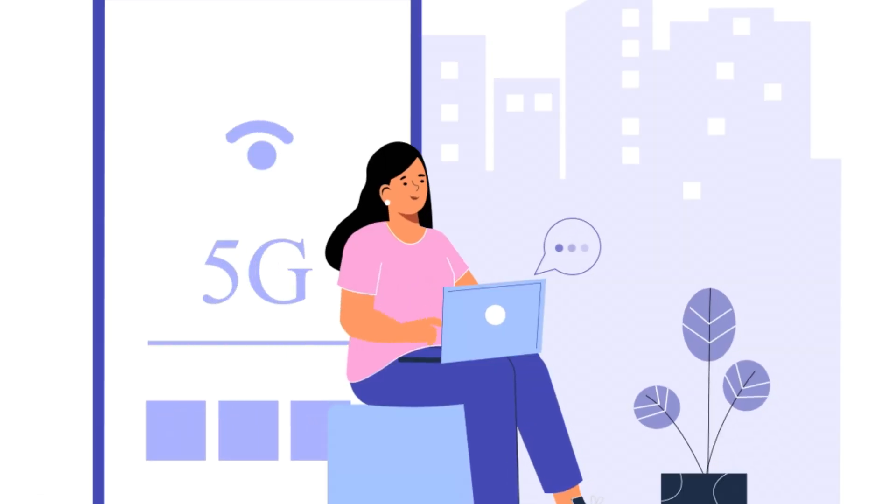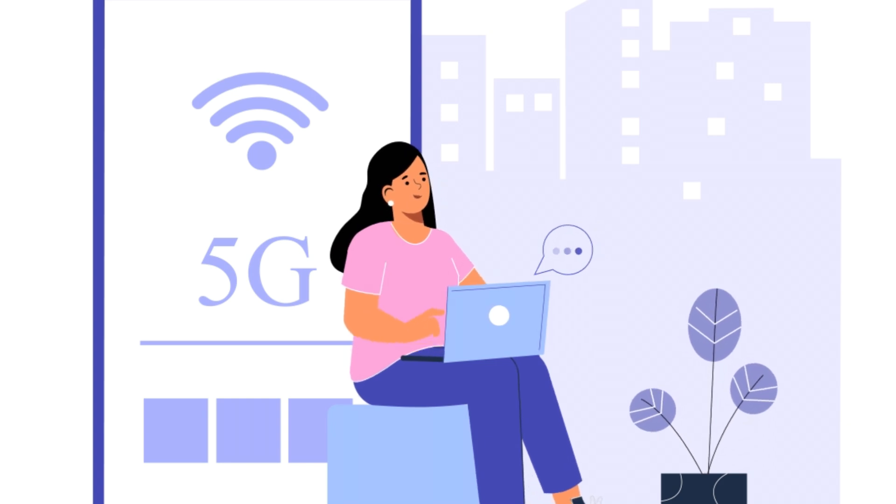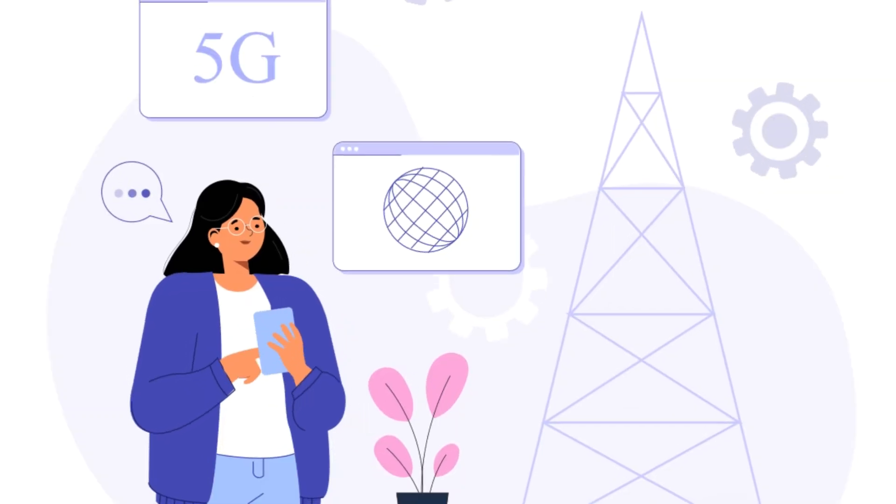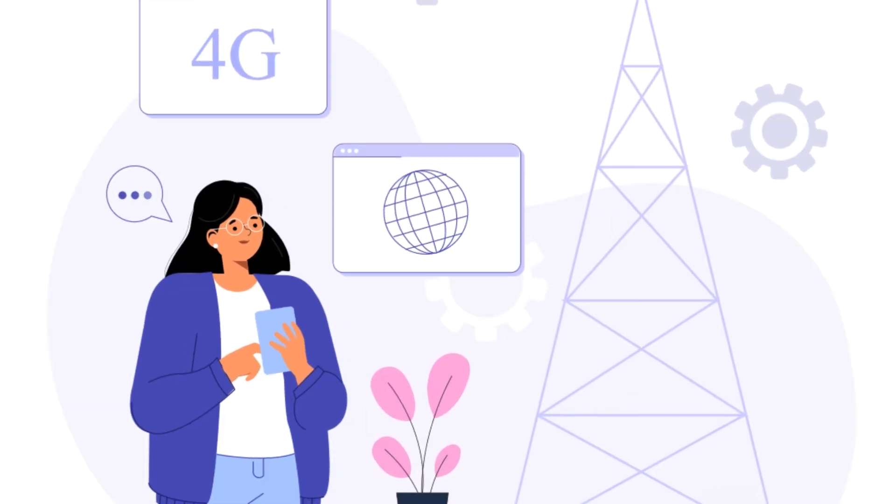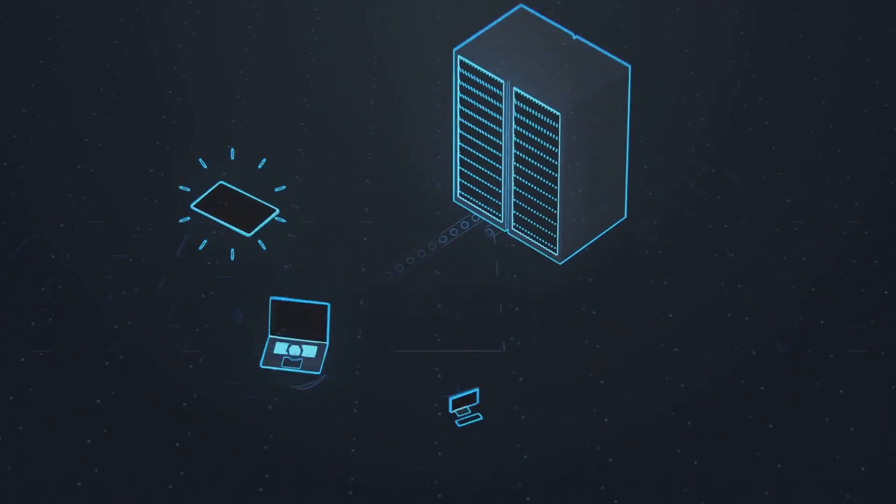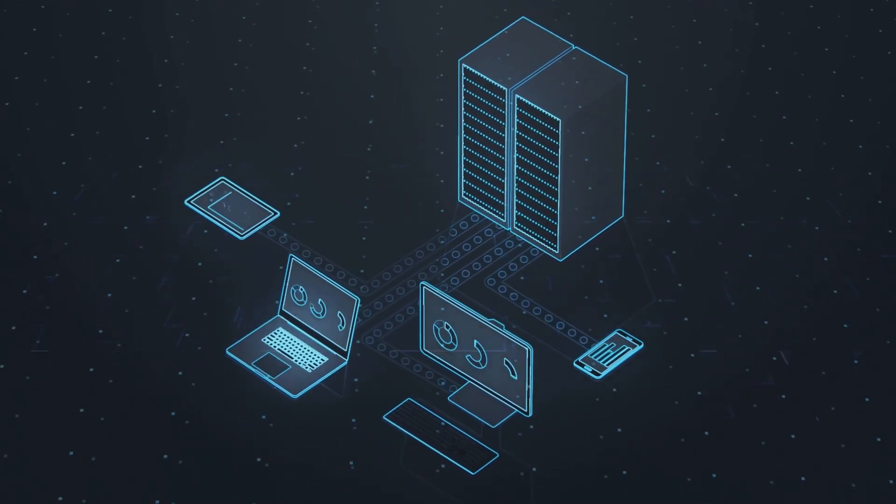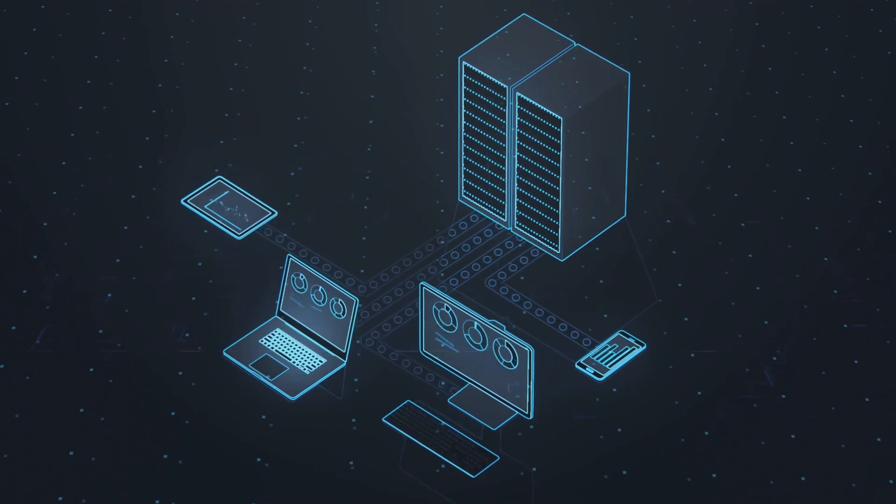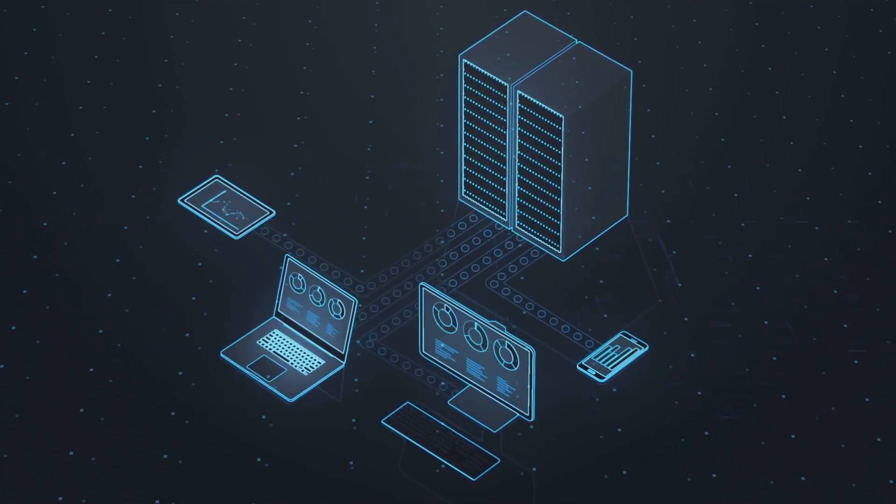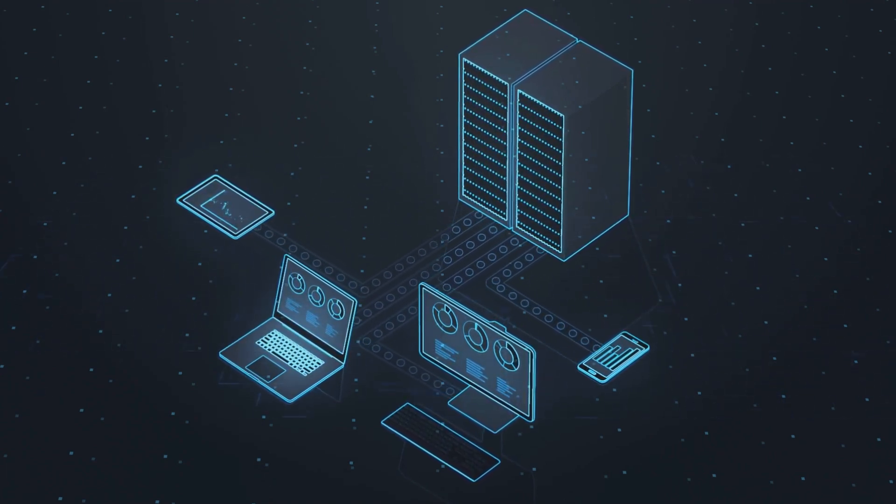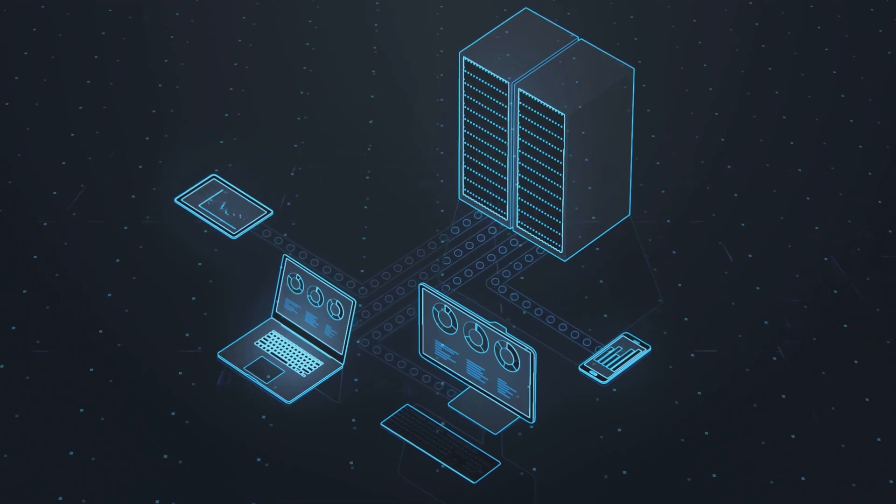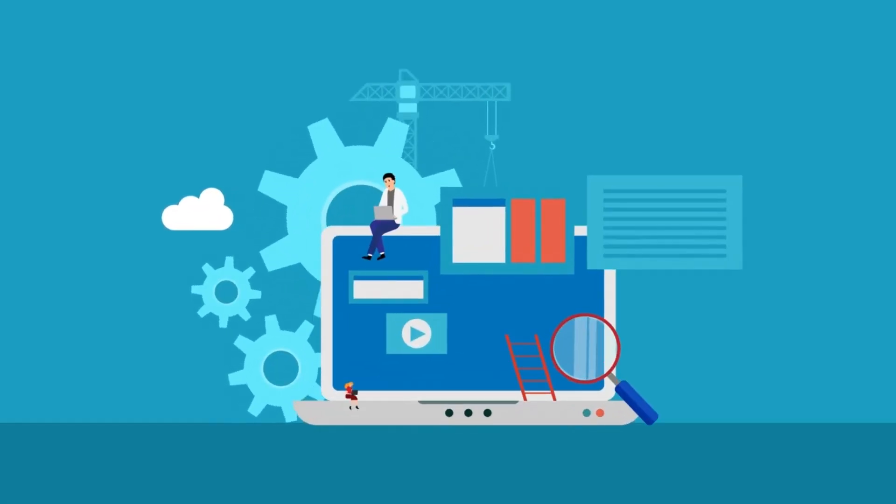For example, when you order internet service from your ISP or internet service provider, they will set up your internet connection. When your setup is complete, your internet activity is routed through your ISP servers, which means that your ISP can see and log all of your internet activity. They can see every website that you visited.